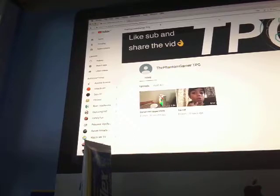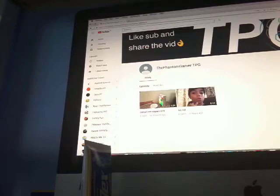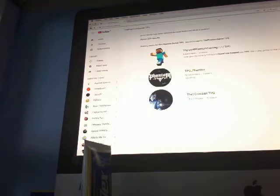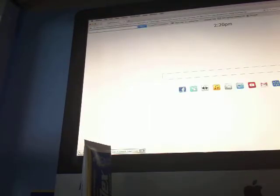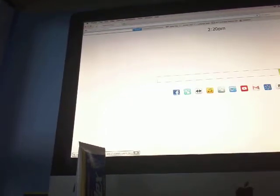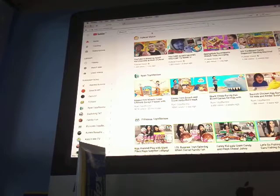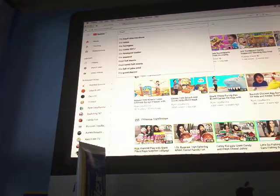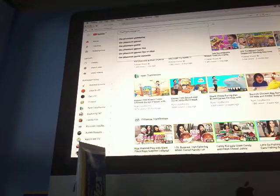Currently everything is the opposite way, but you will know how. Go on to YouTube — on Firefox, whatever you have, or on your tablet. You go on to YouTube, okay. Follow my instructions — you can pause the video and follow along when I tell you to.